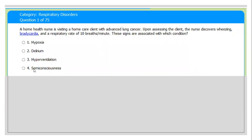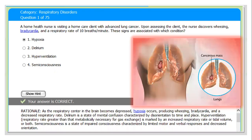There are four options. Number four, semi-consciousness, and number two, delirium, are not the answer — nothing related to this patient. Number three, hyperventilation — this patient is at 10 breaths per minute, so they are not hyperventilating. Bradycardia and low respiratory rate mean the patient is struggling for oxygen, so tissue gets less oxygen. The correct answer is hypoxia, which means tissue receives less oxygen.